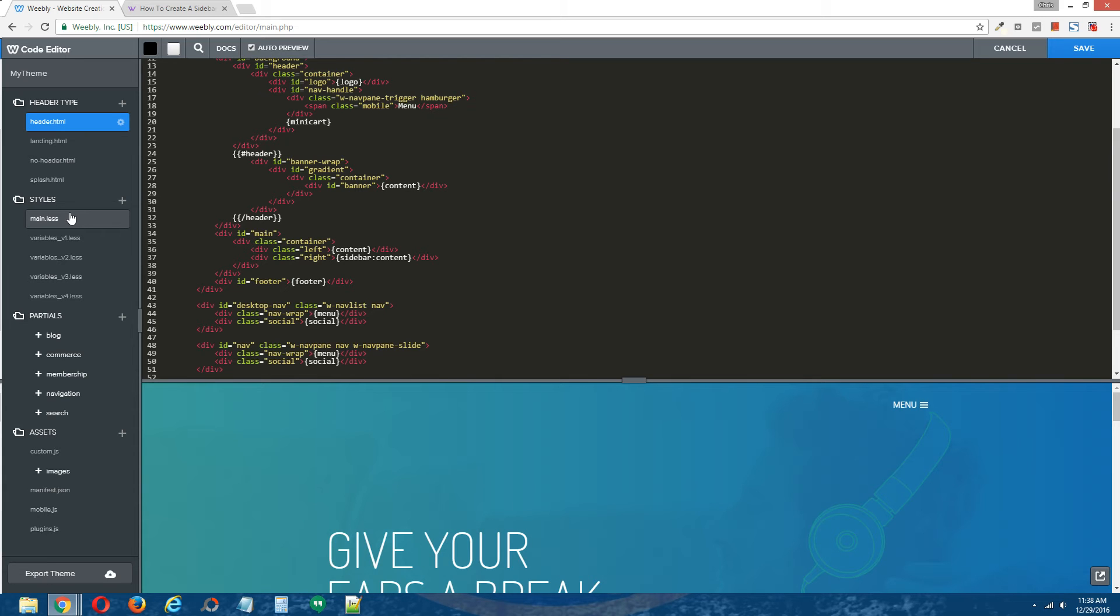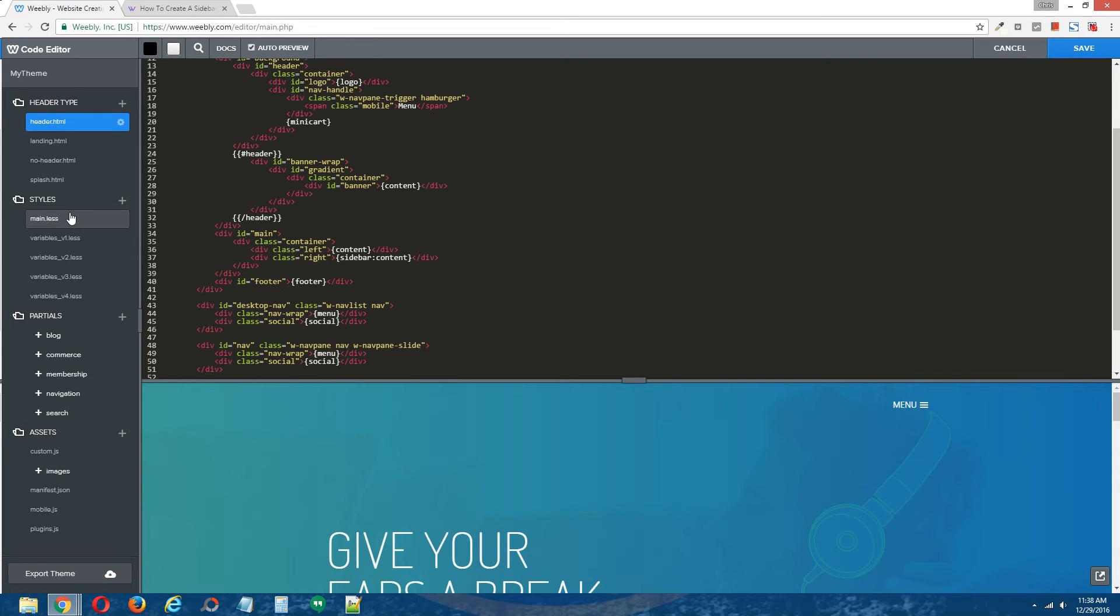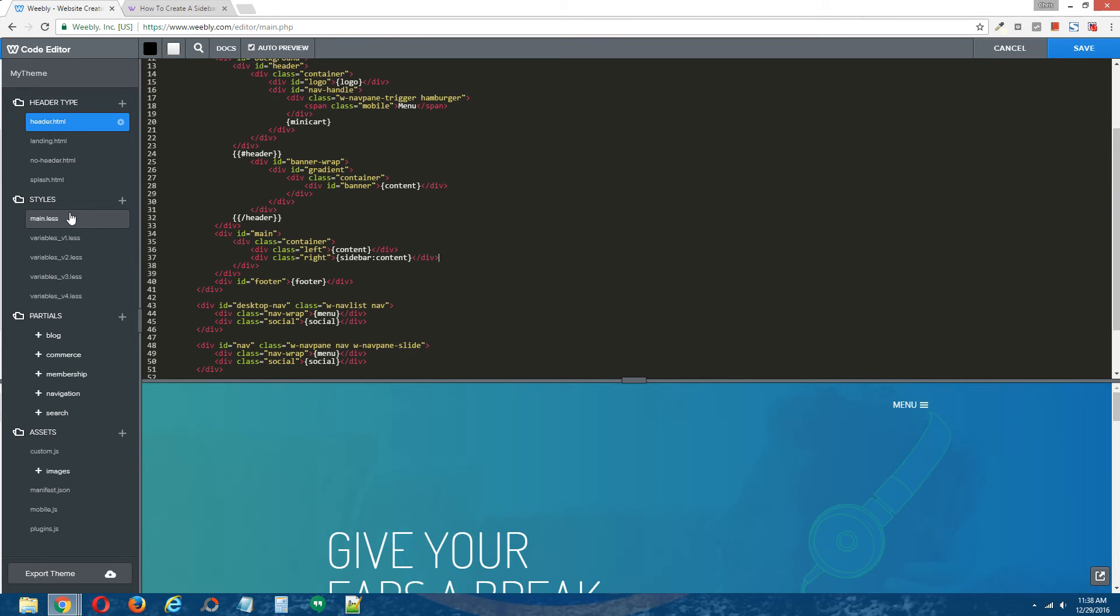On the left, you're going to look for the CSS file. For Weebly carbon themes, which are generation three Weebly themes, the CSS file is named main-style.css. For newer Weebly themes, those from generation four Weebly, the CSS file is called main.less.